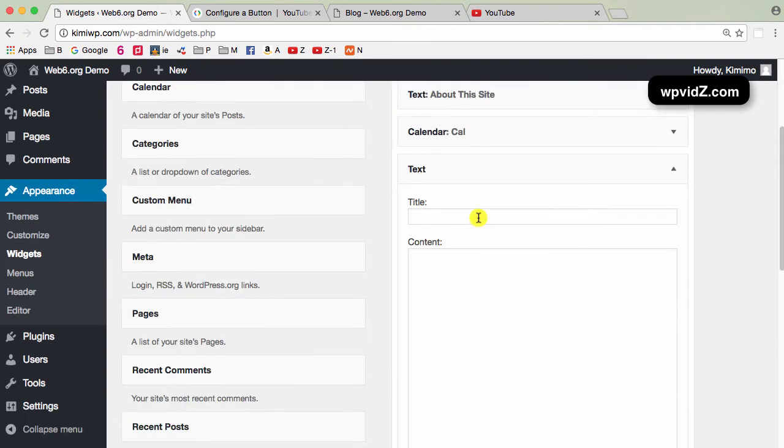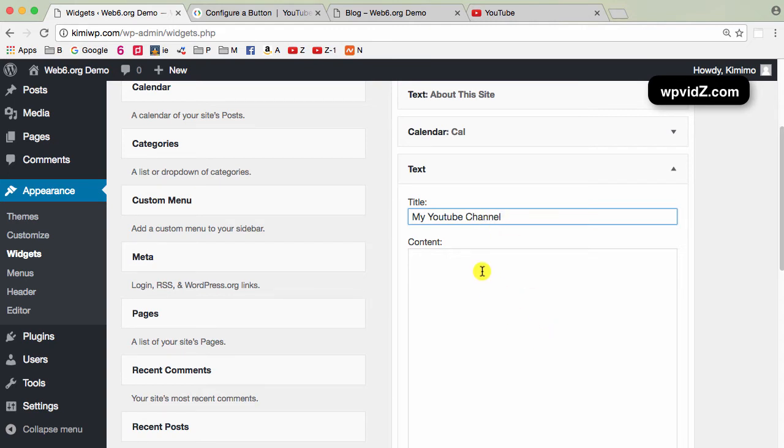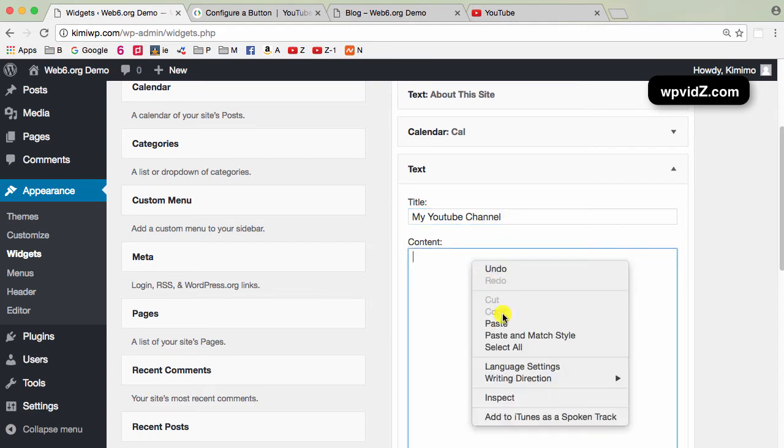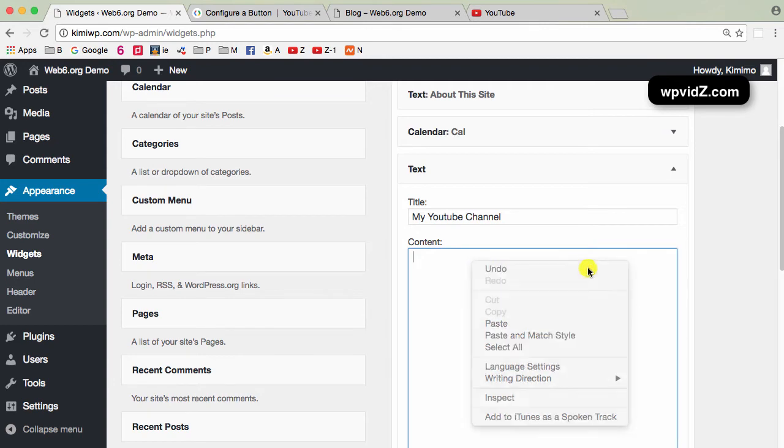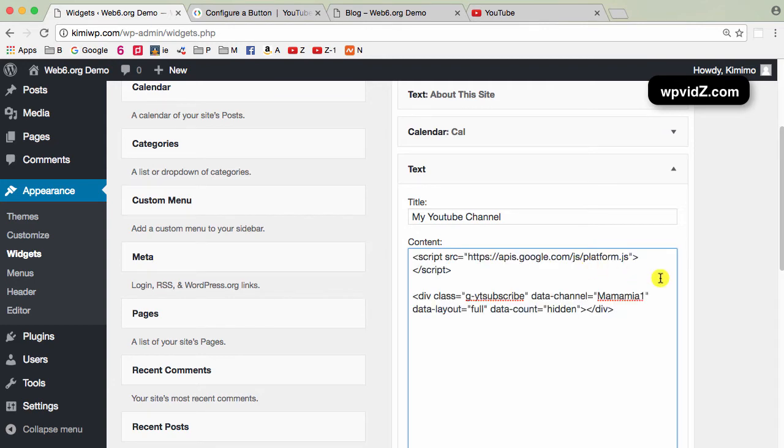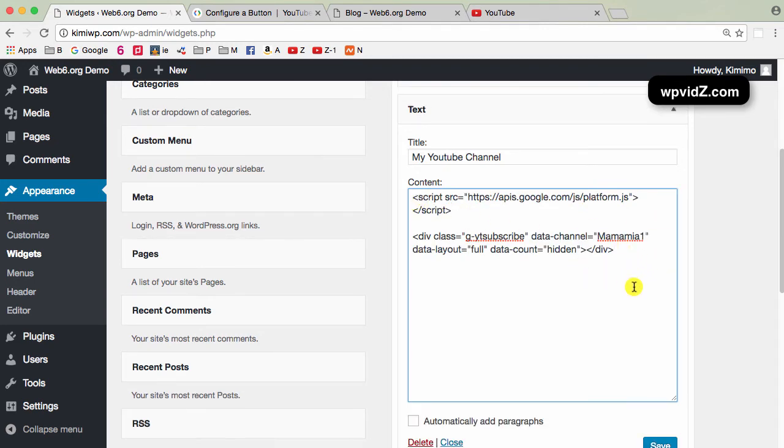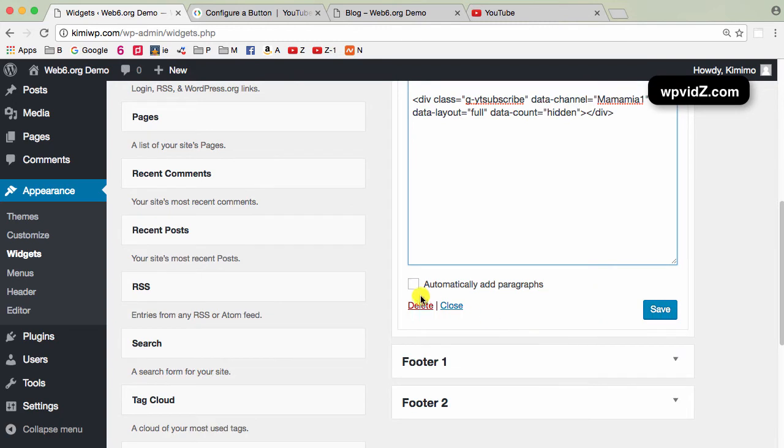Here, I'm going to put a title, for example, my YouTube channel. Then the content, I'm just going to paste the code that I've copied earlier. Make sure that the code is correct. And then I can check on the Automatically Add Paragraphs and click on Save button.